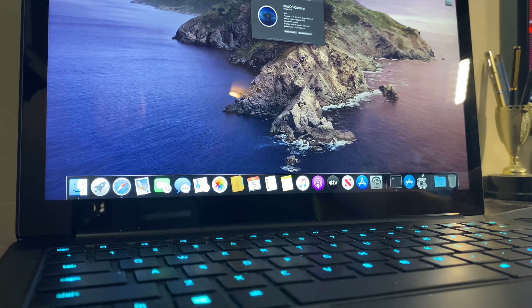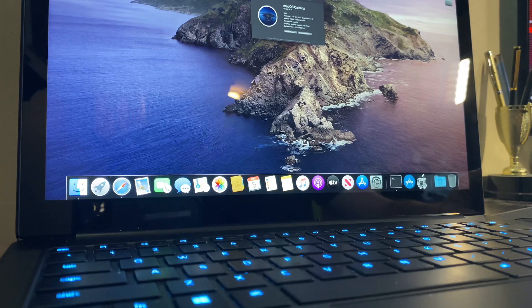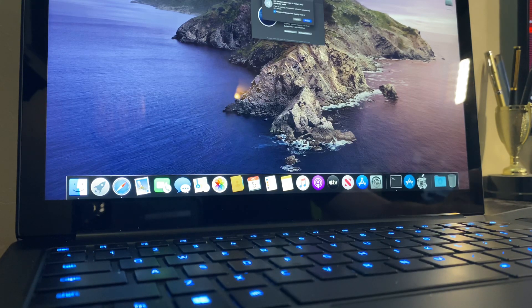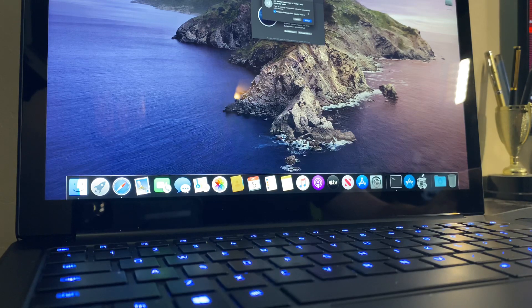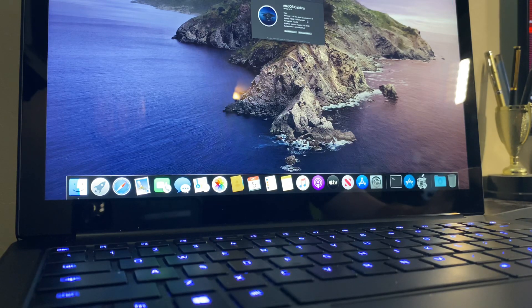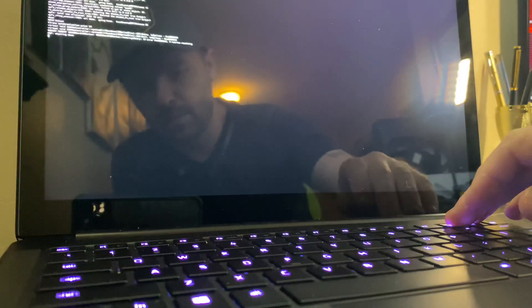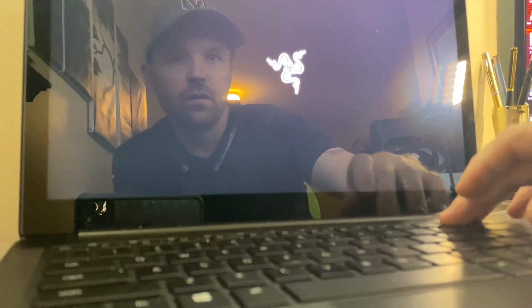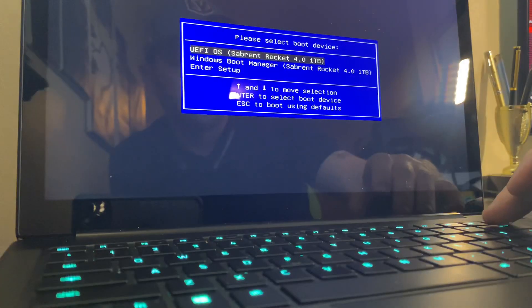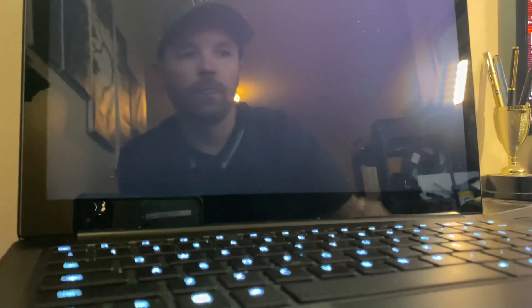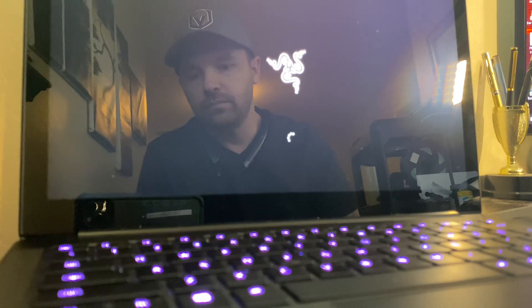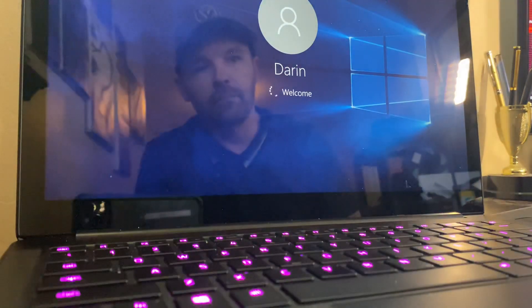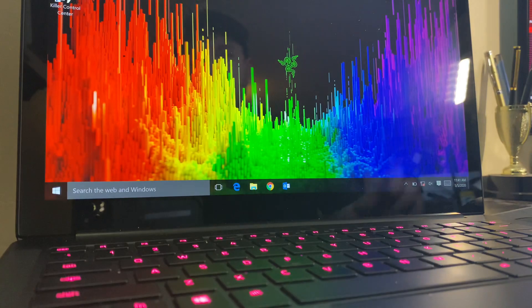And so as you can see, that's running. I'm going to boot into Windows now. And there is Windows.